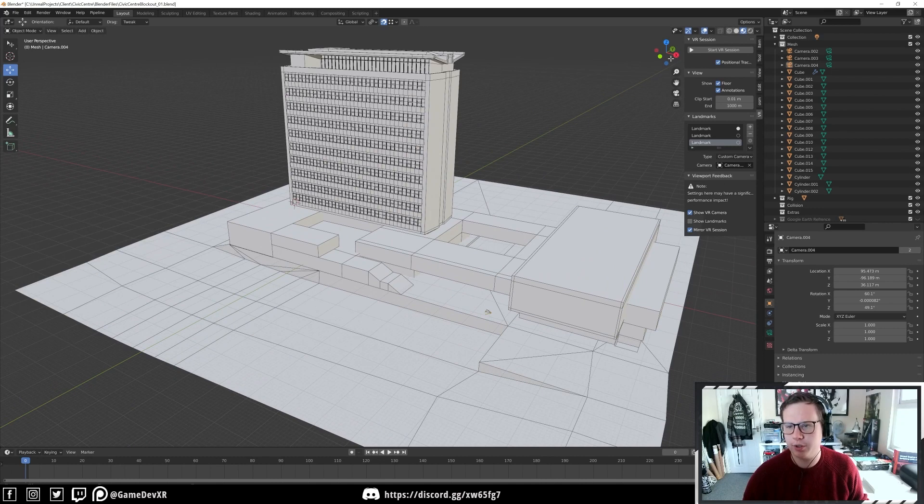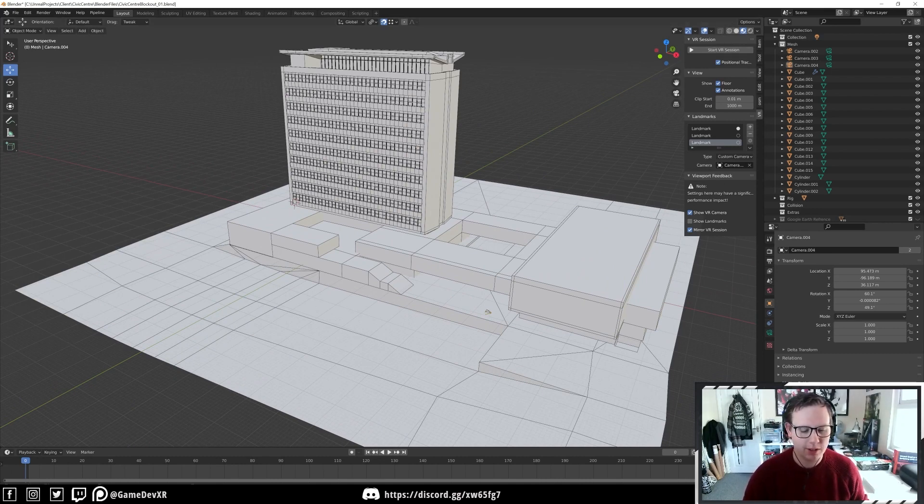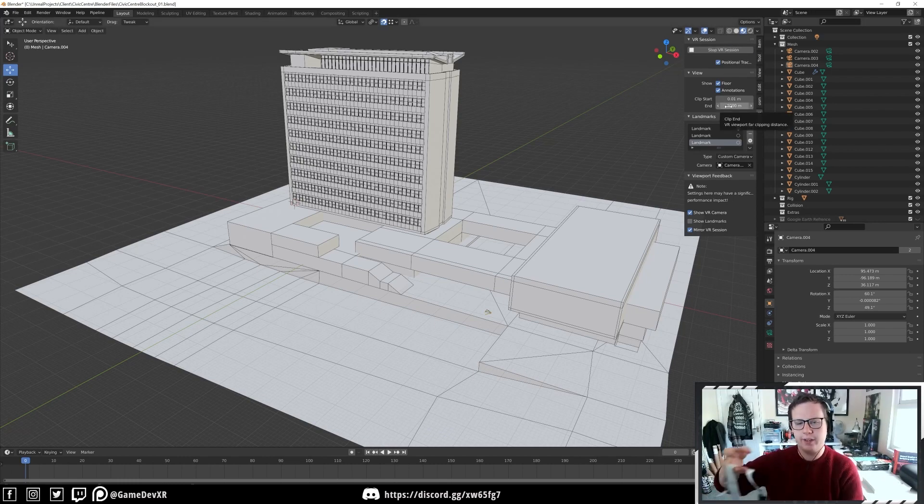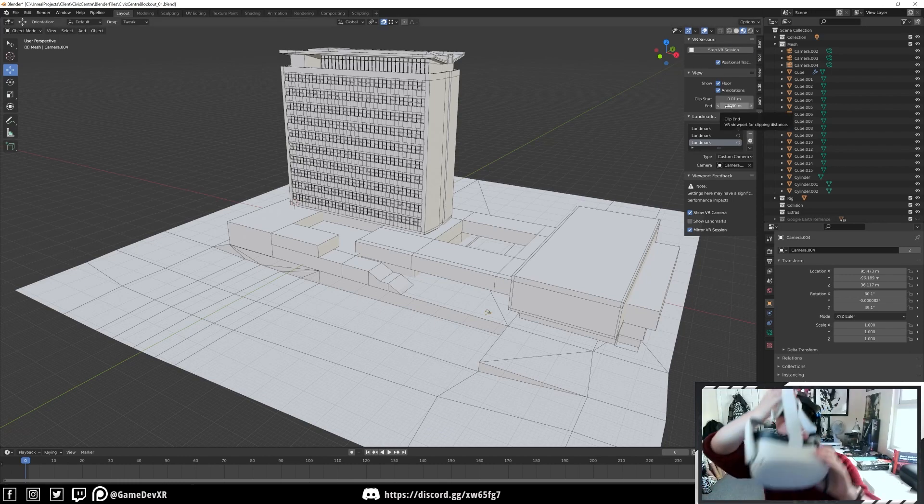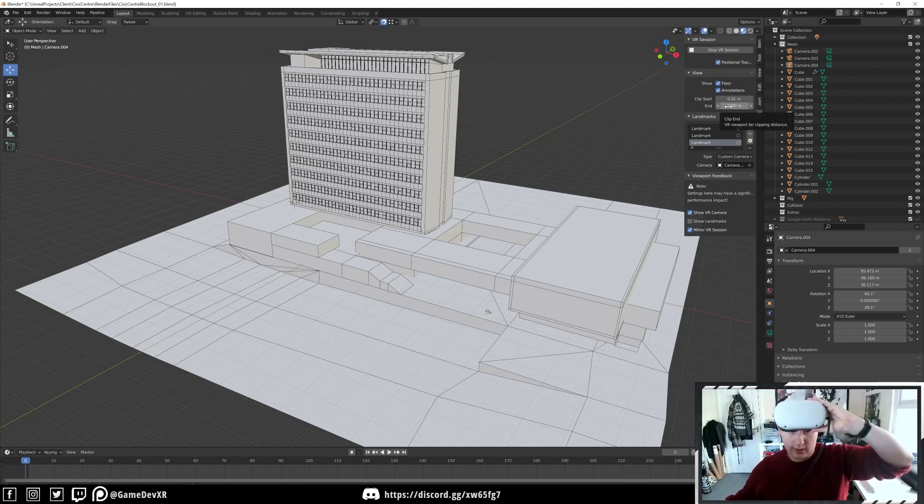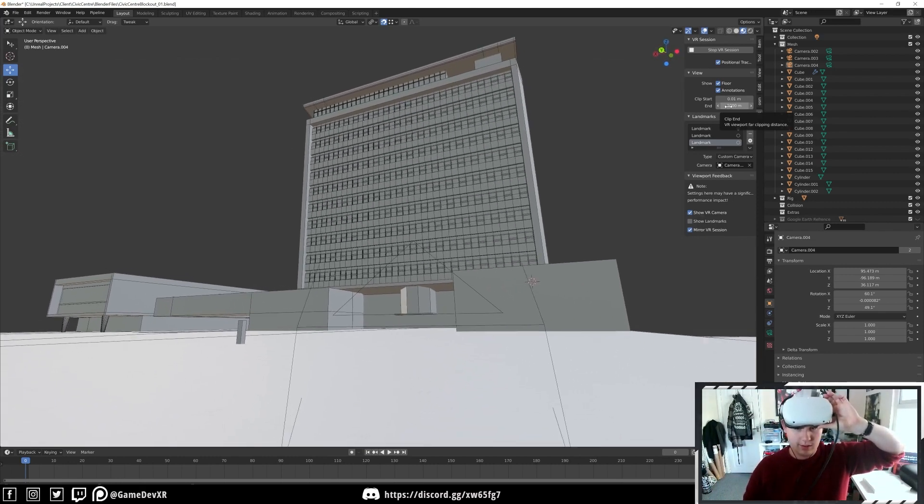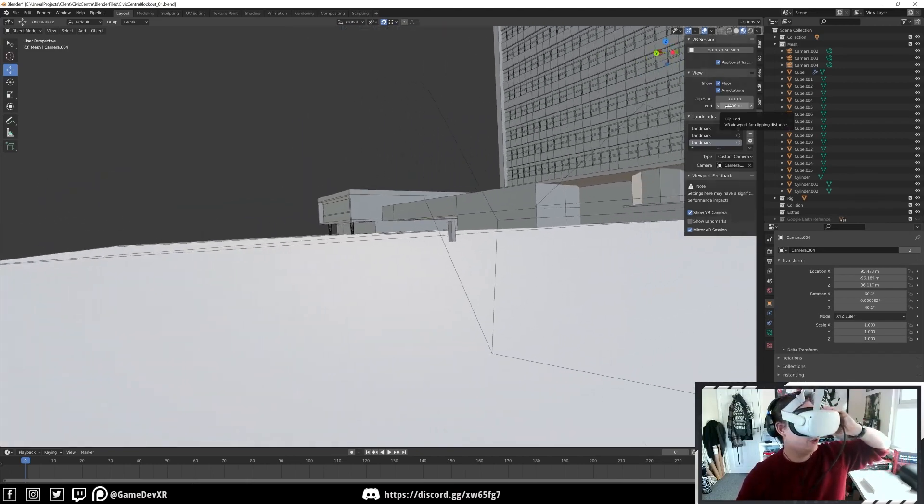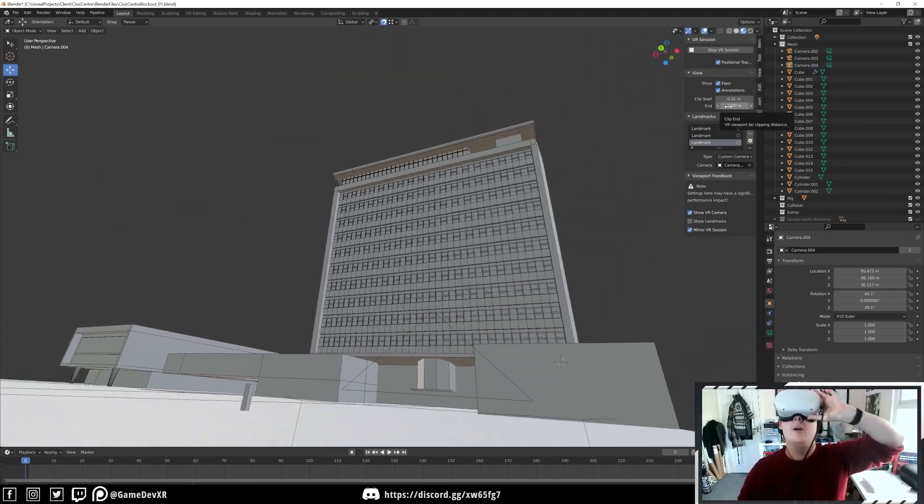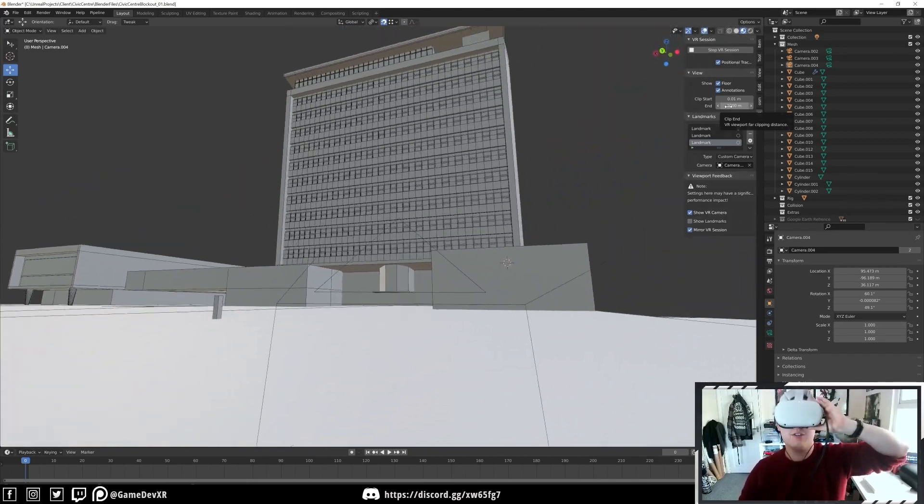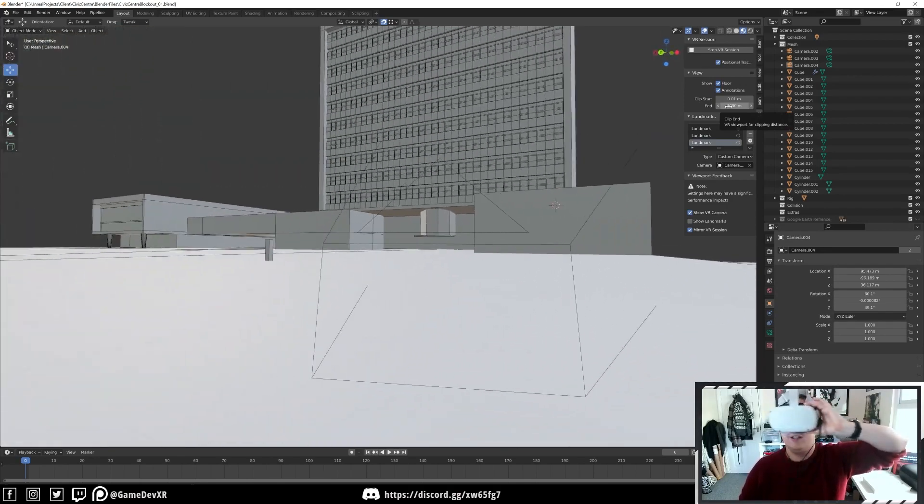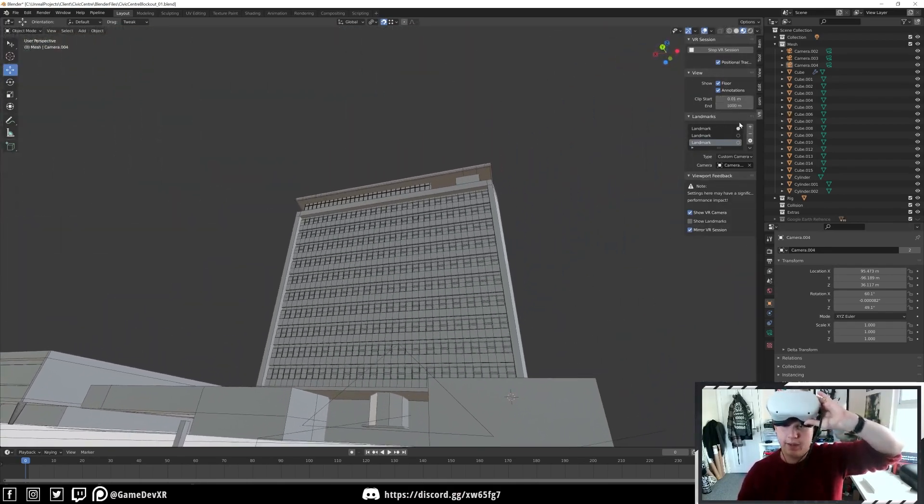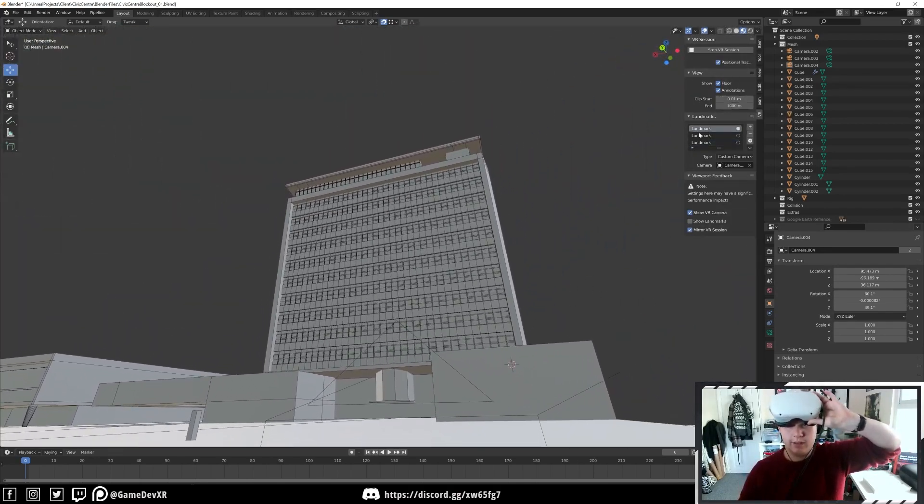Now what we can do is we can actually go straight to start VR session as long as your headset's already connected. I'm using Oculus so I've got Oculus desktop open. We can hit start VR session and now as soon as we put the headset on you'll see that we actually jump into the project and we can actually view the scene through the headset as we would if we're actually there.